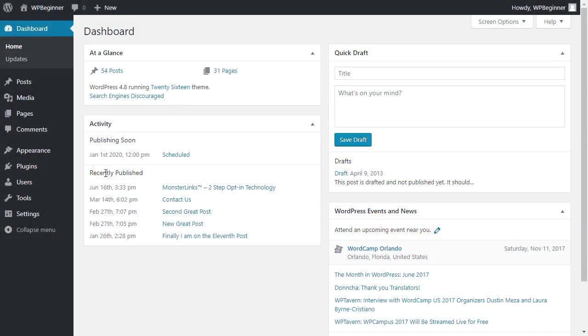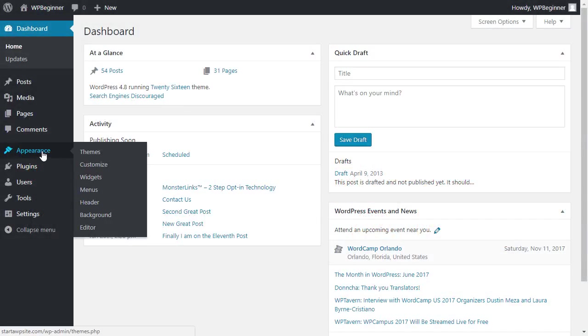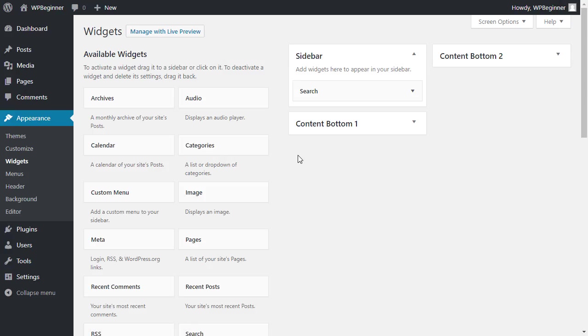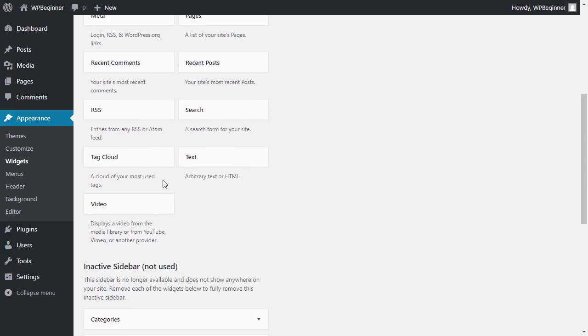By default you can go to Appearance, Widgets, and you can add the tag cloud to your sidebar like this.